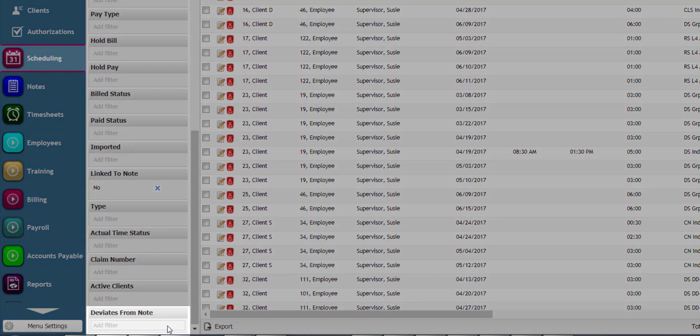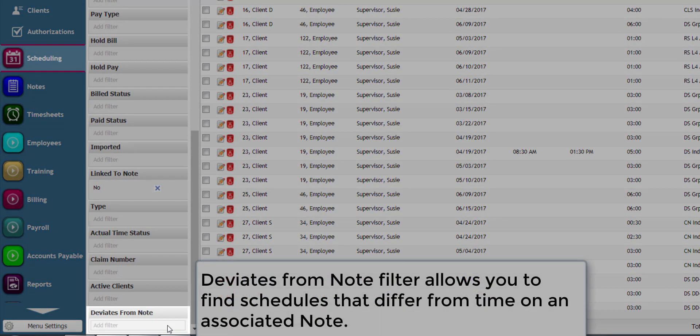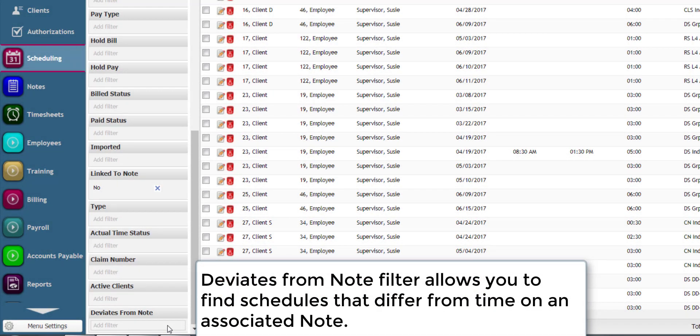Finally, the deviates from note filter allows you to see schedules that differ from the time on the associated note.